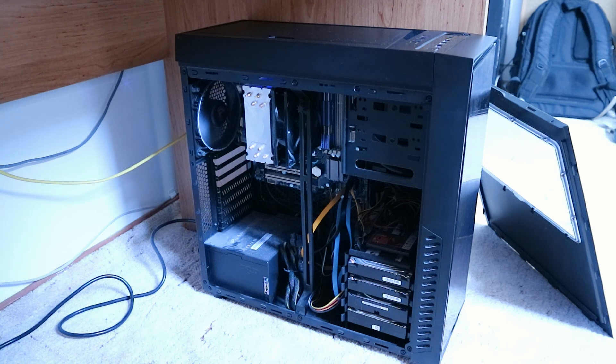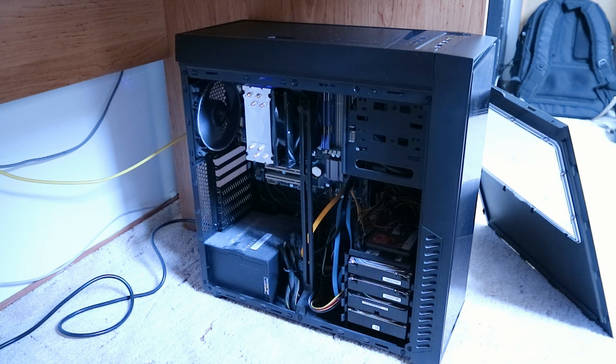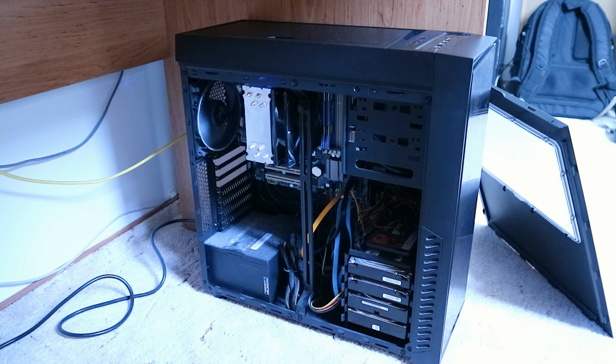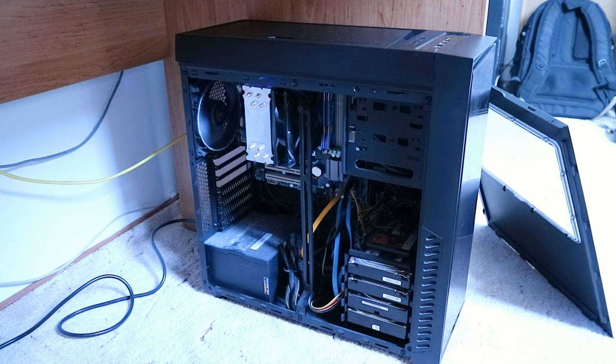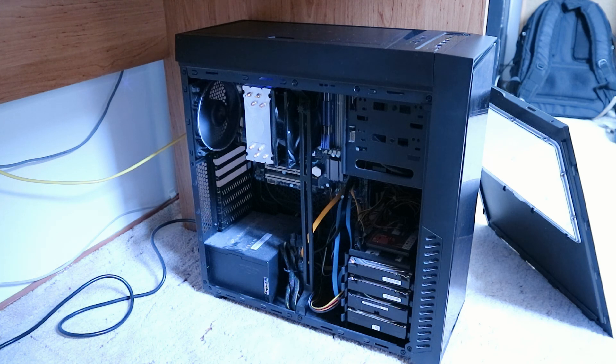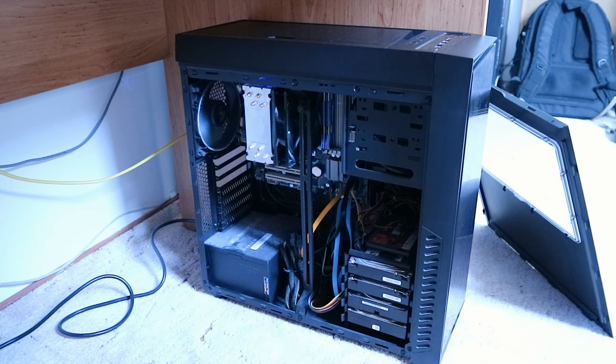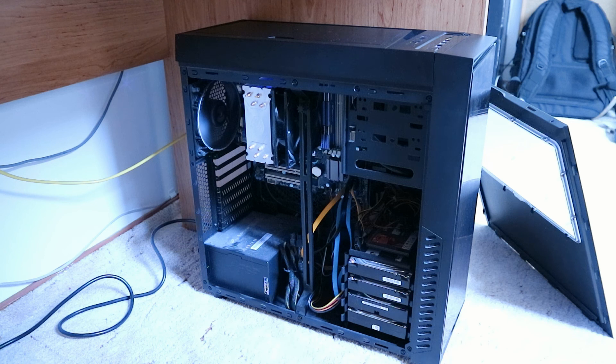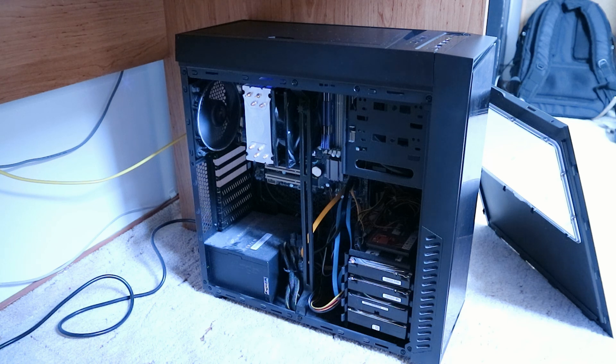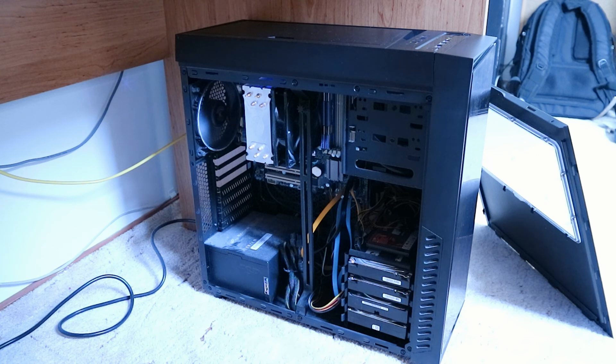But the problem with that card is it runs really hot, and I will definitely not be able to use it in this case because of the sucky airflow. I have a bad feeling about using that even in the new case, even though the Define R4 has adequate airflow, much better airflow than this one.